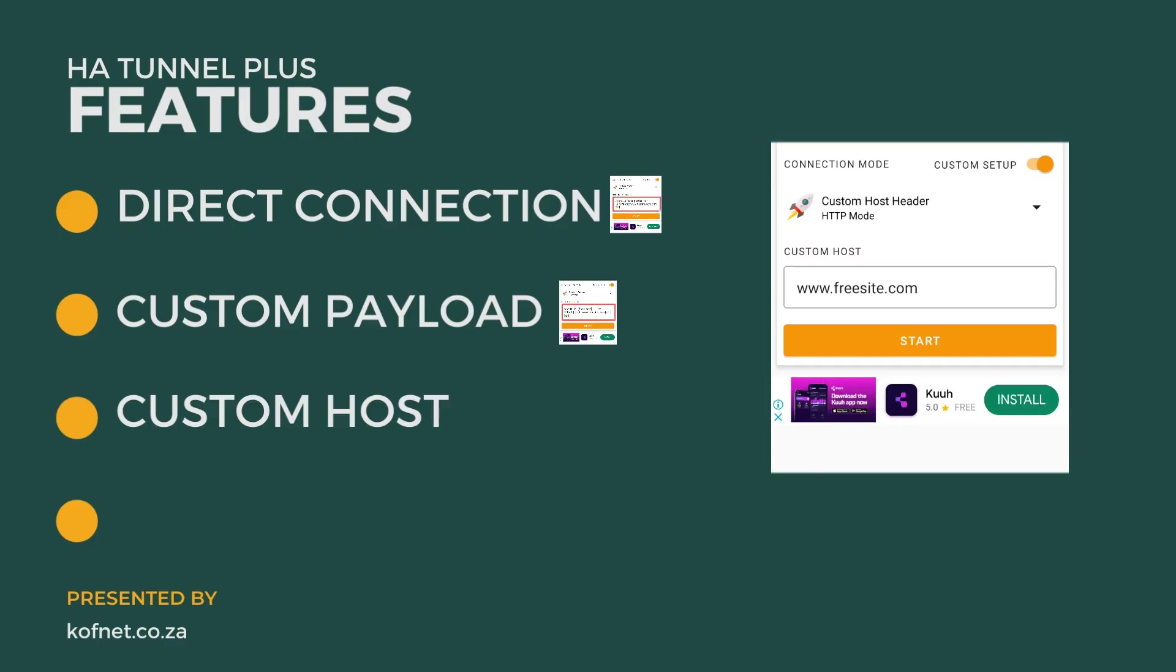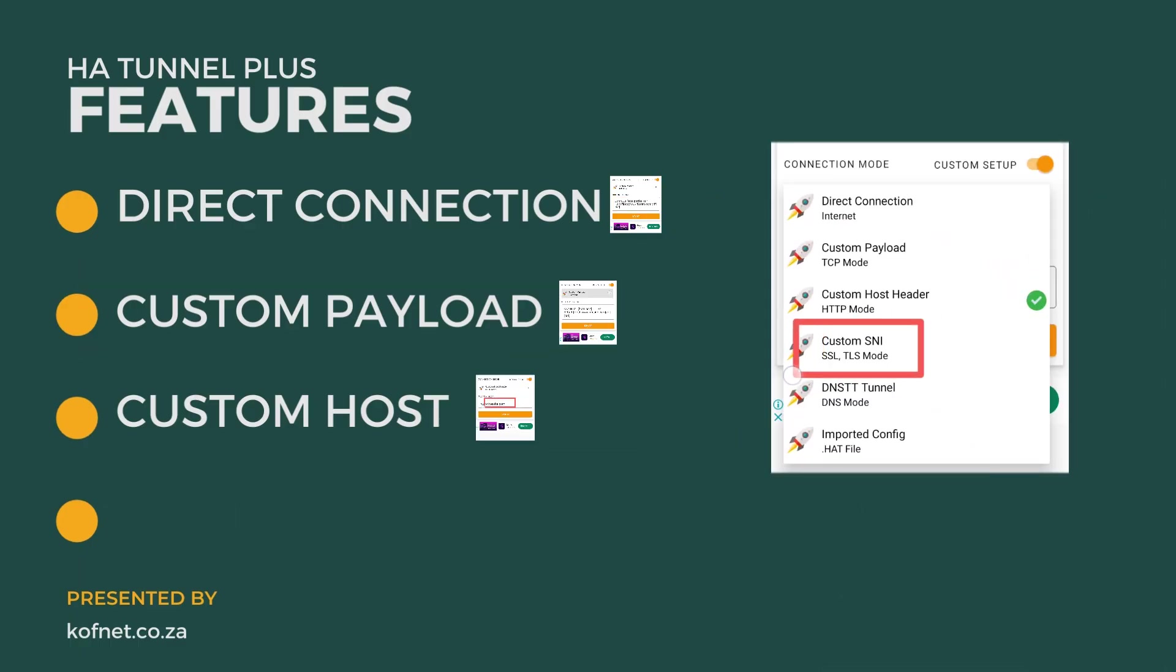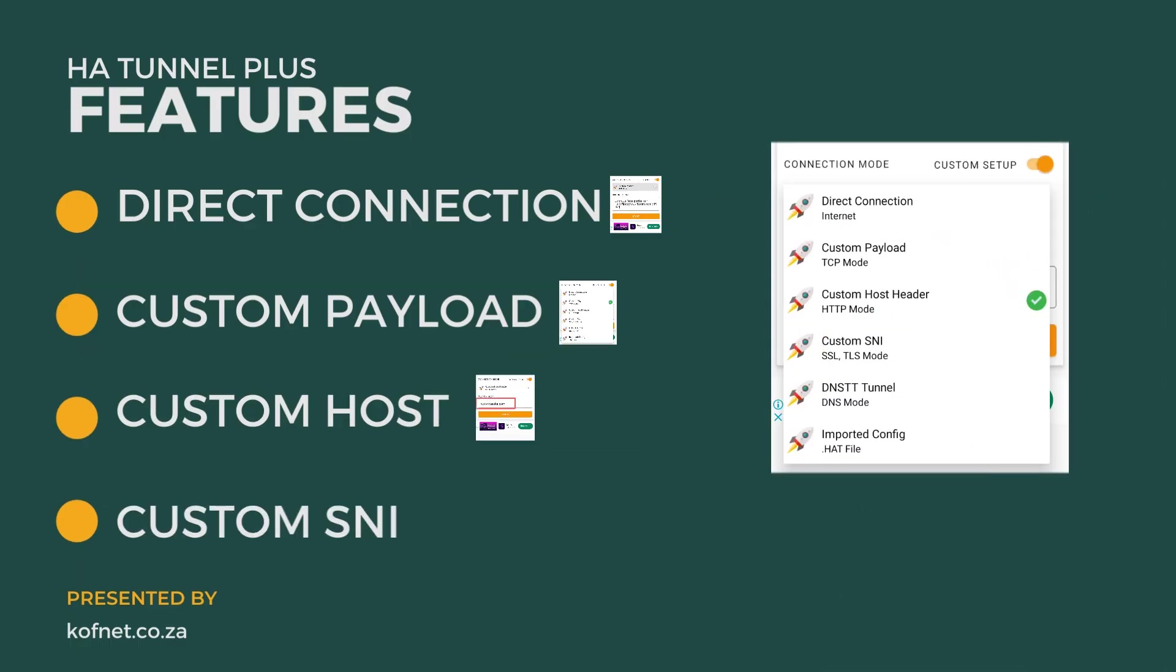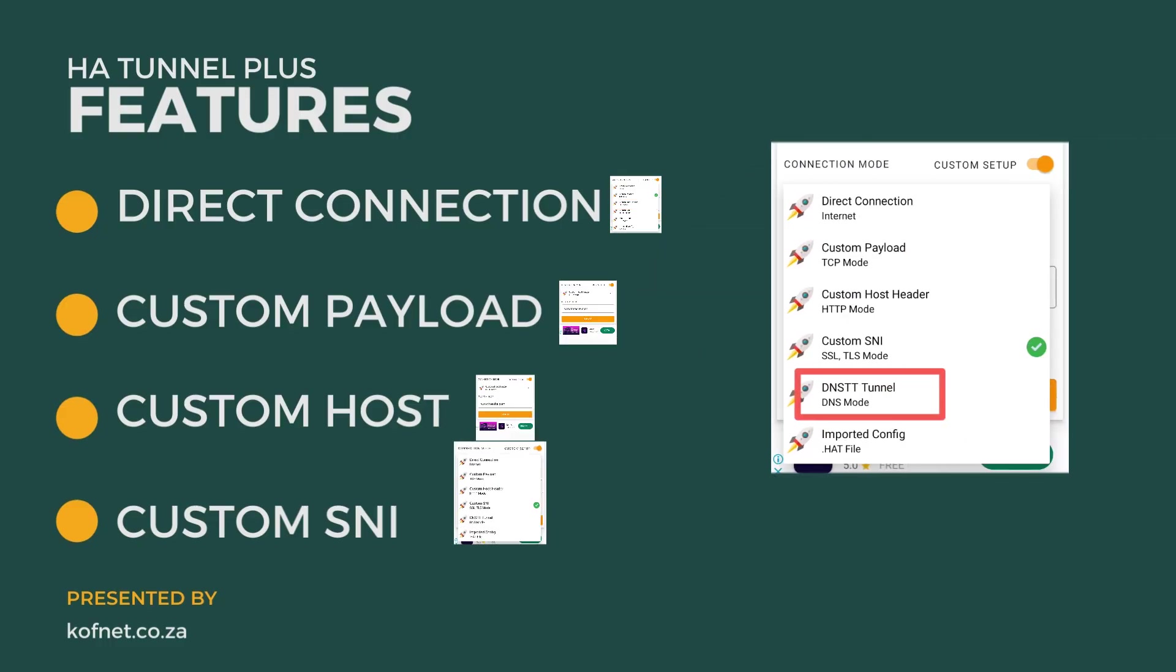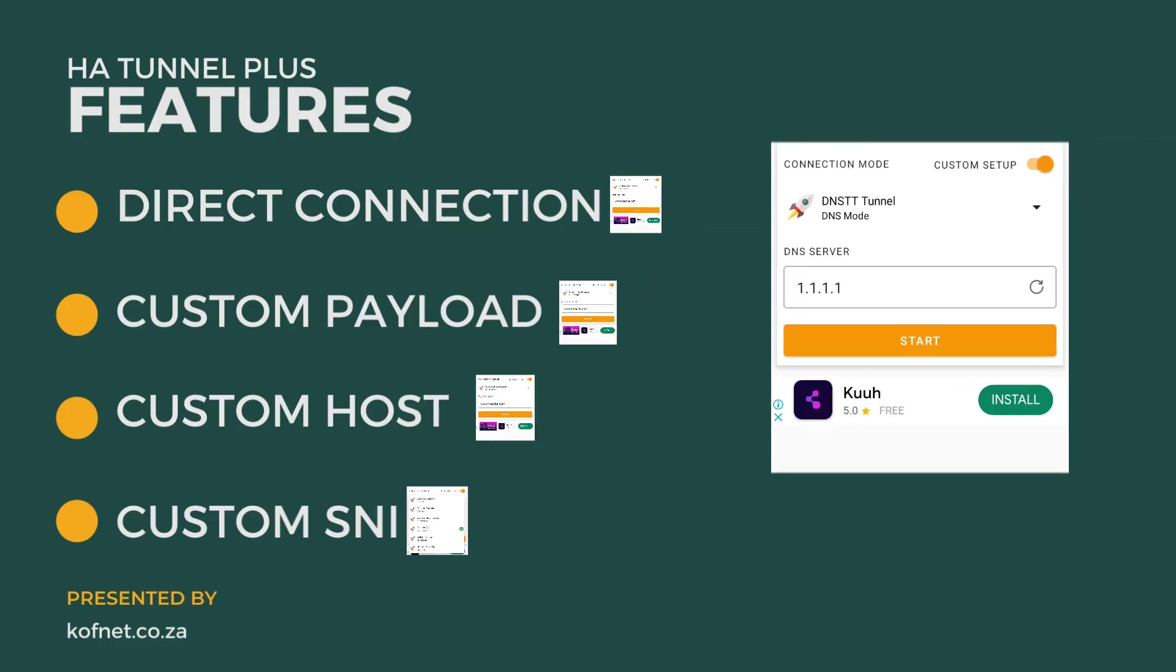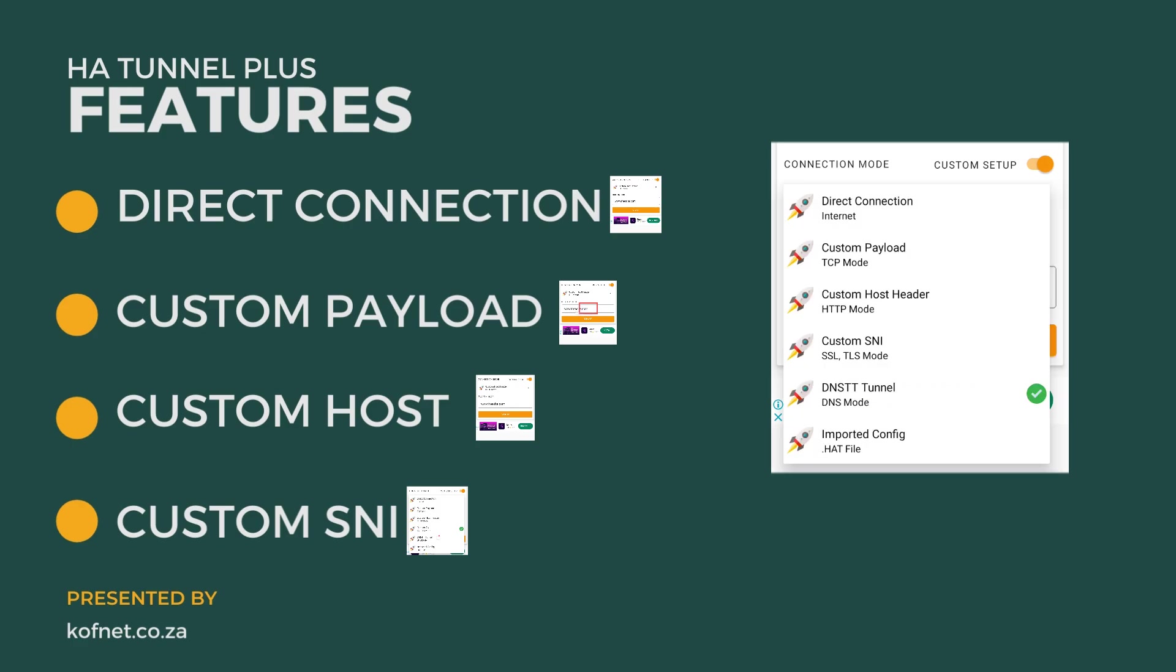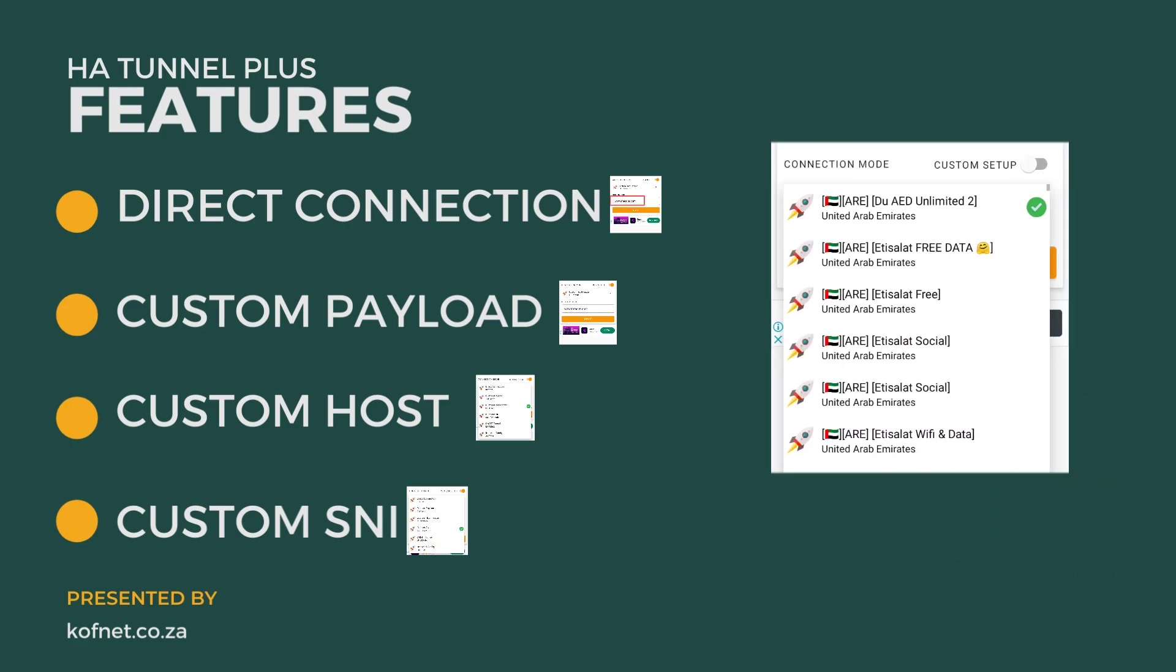For example, if you want to use social bundles to connect to the internet, custom SNI - this is the method we'll be focusing on in this video. This method allows you to connect to the internet without active data bundles. And the last method is DNS TT Tunnel which uses DNS servers to connect to the internet.